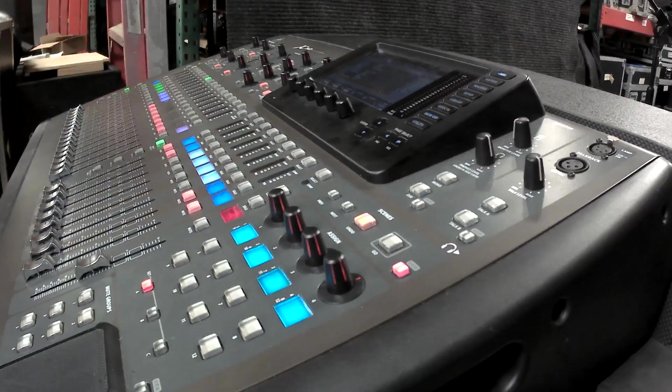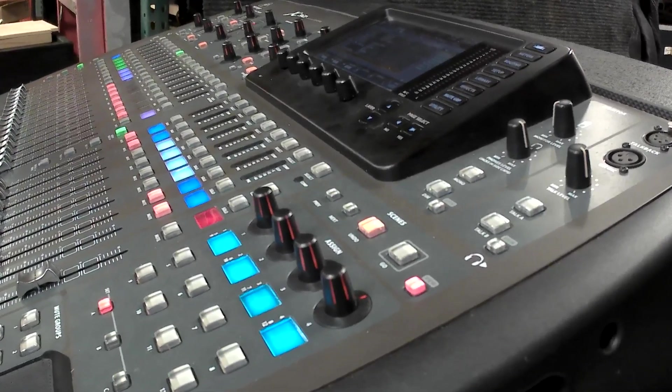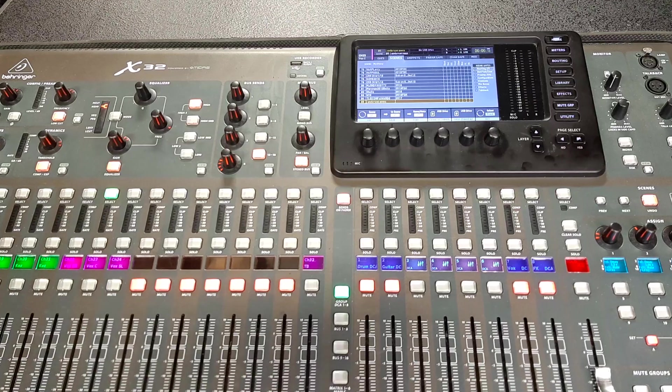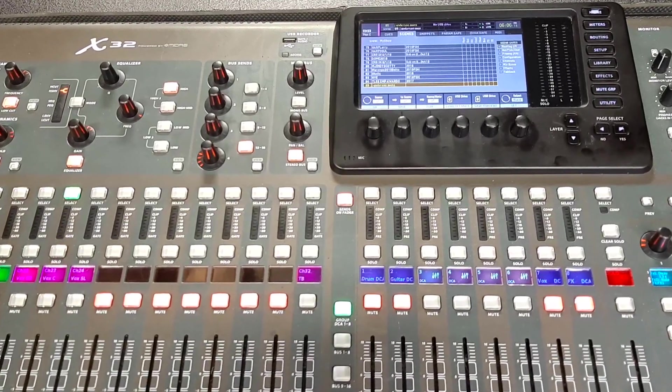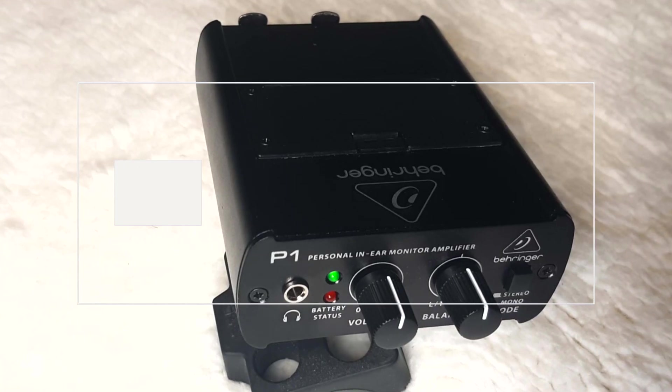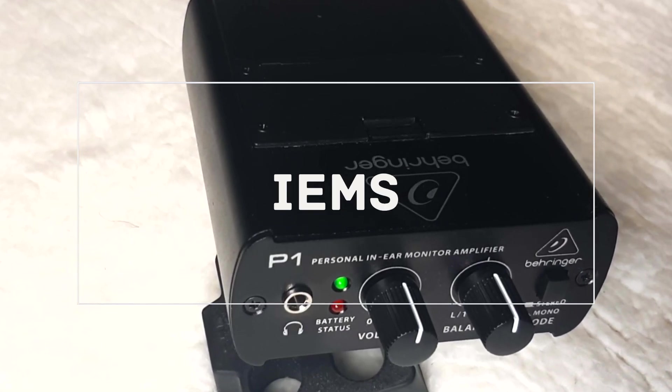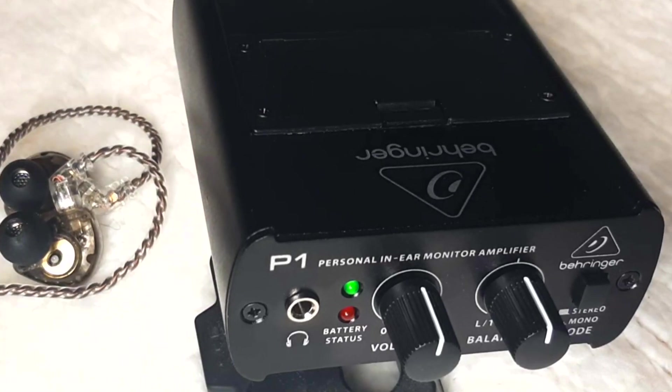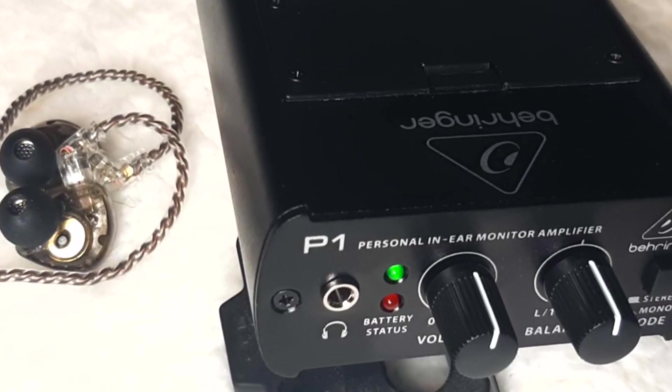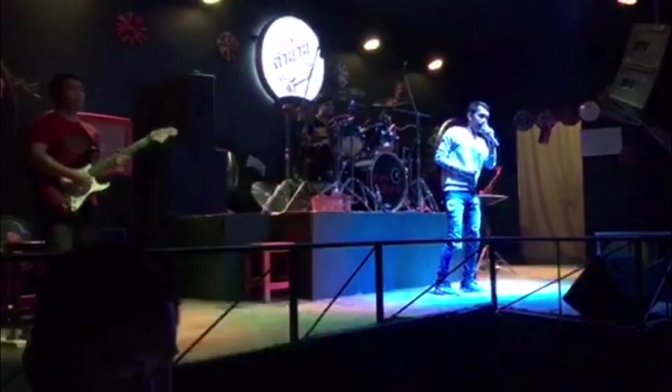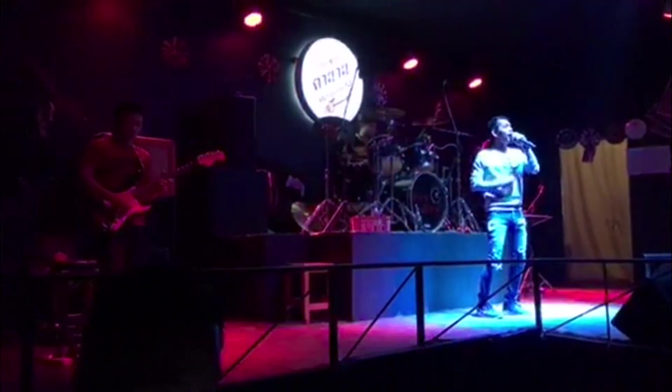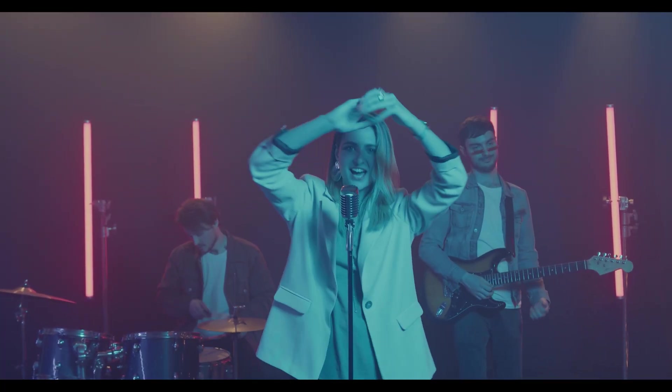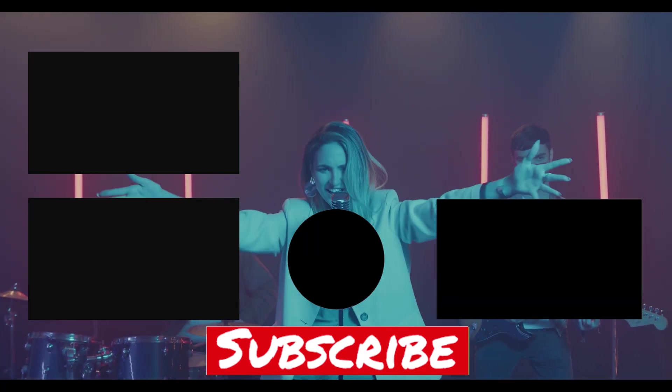If you're on an X32 or an M32, you can definitely use sends on faders for this. I'll leave a link above for a video explaining sends on faders. Effects in the monitors have become much more popular with in-ear monitors, so this is something more and more people will find themselves dealing with. In-ear monitors are much less forgiving of mistakes. Musicians can hear much better detail in isolation when they're using in-ear monitors. Here are some other monitor mixing videos on the channel.